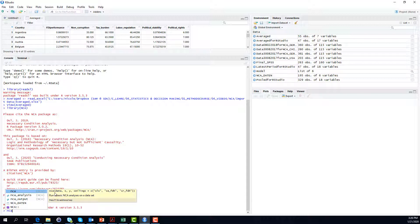You will need to type in which data set you would like to perform the NCA on. You will need to specify the independent variables — the potential necessary conditions — and you will need to specify the outcome variable. You could also specify some ceiling lines, but if we use this simple command and stop after the outcome, the NCA command will automatically produce all the defaults that we need.